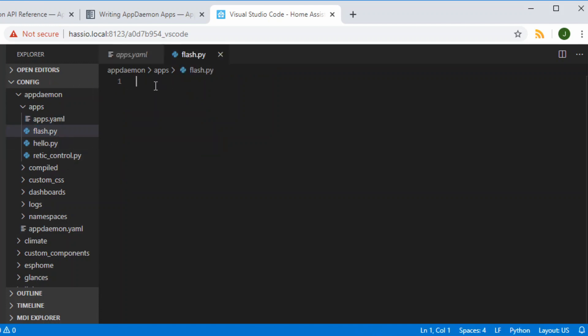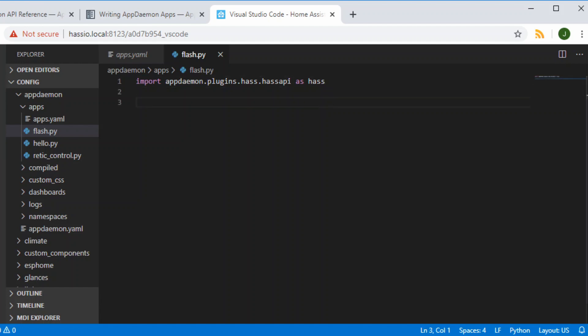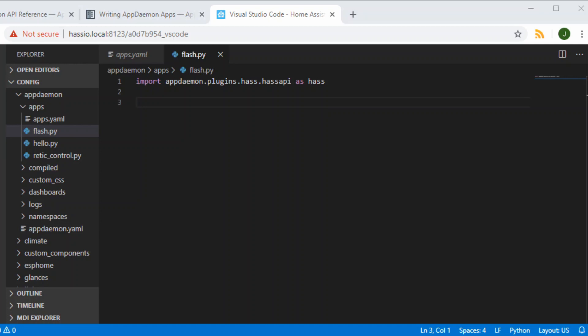The first thing every app will always need is to import the class of HasS — that's going to be used so that our class can inherit from it, along with all the functions that are part of AppDaemon.